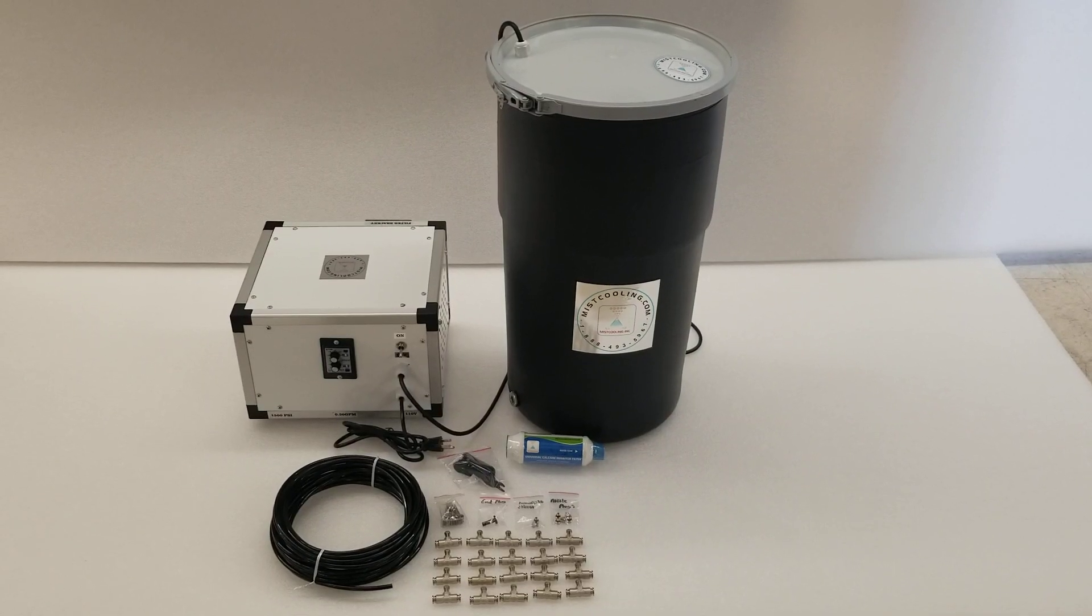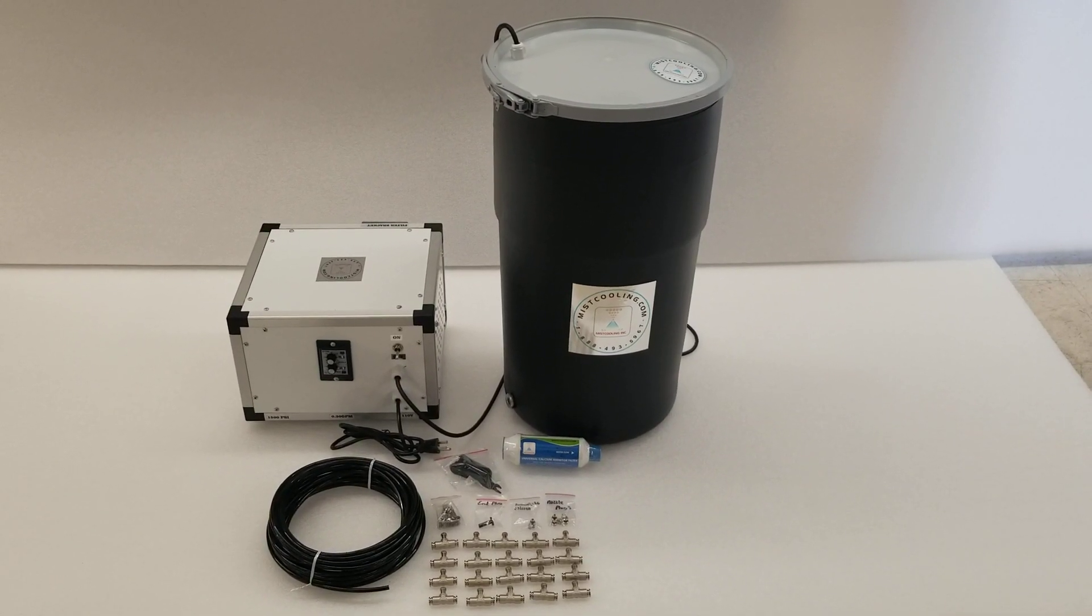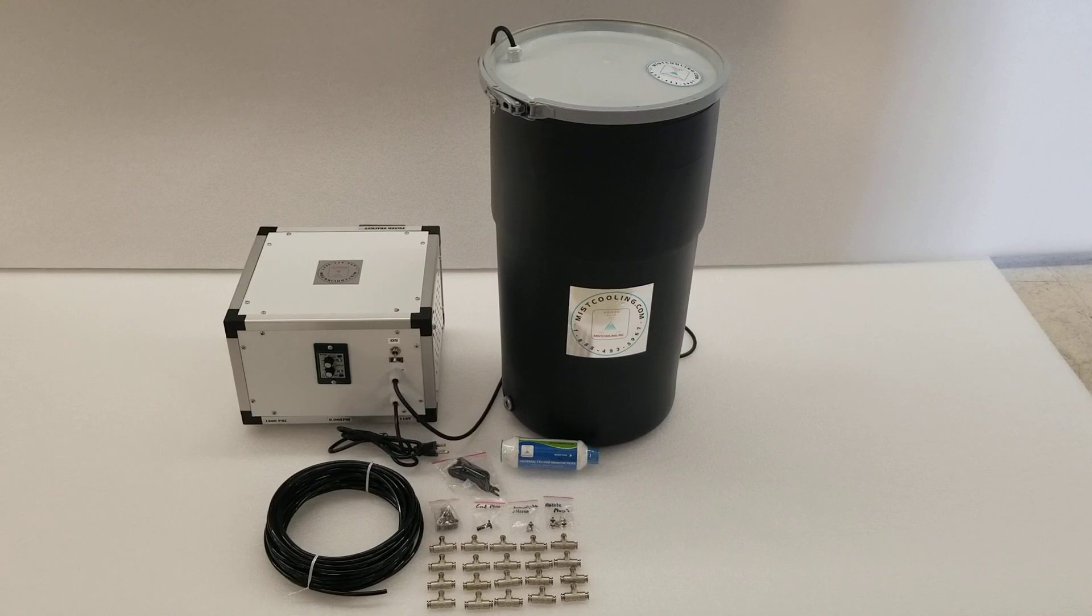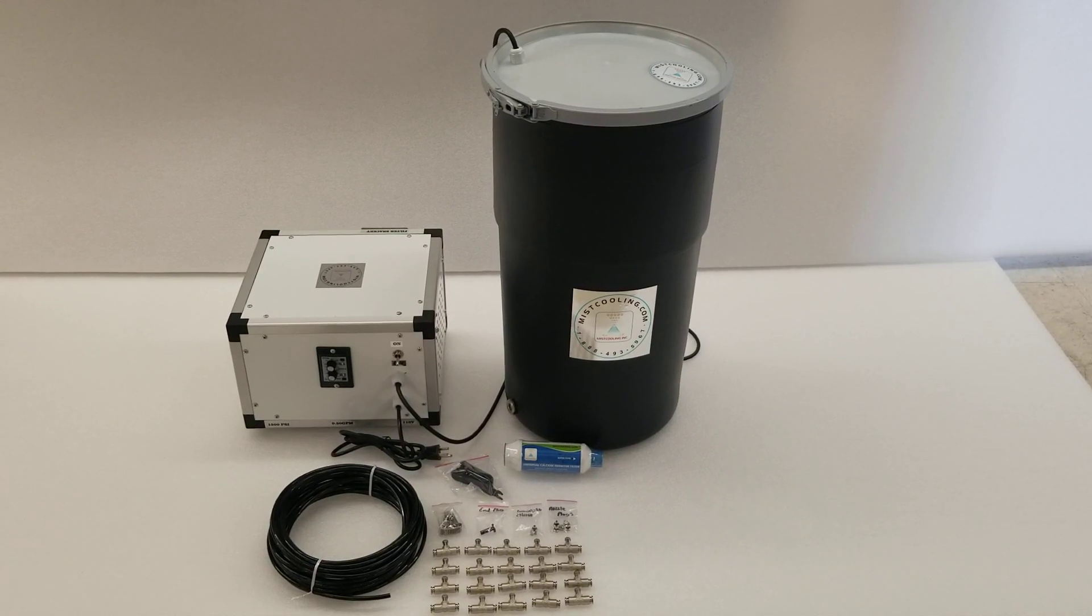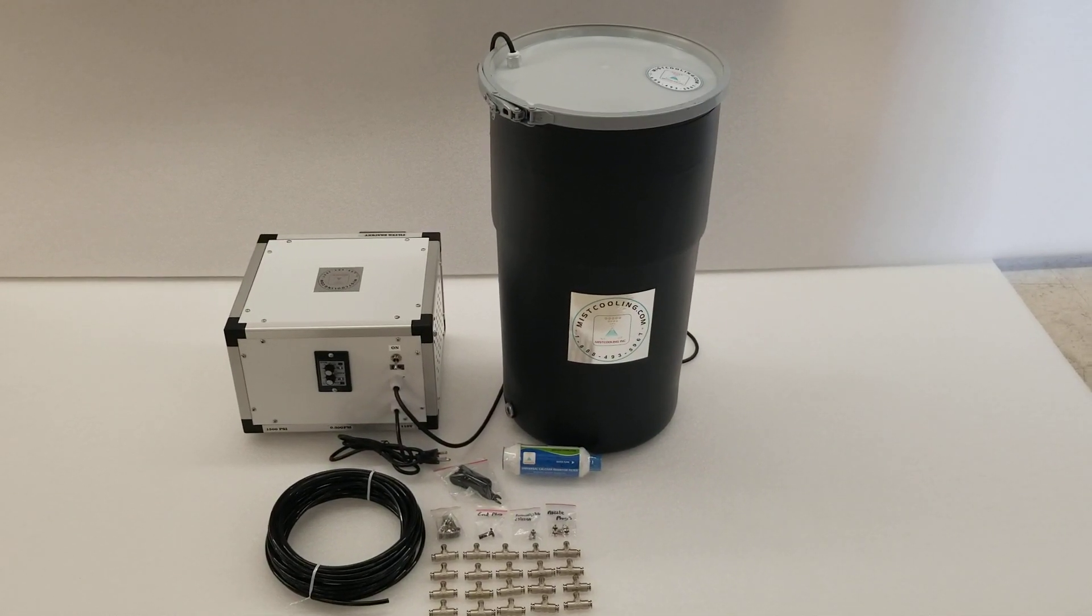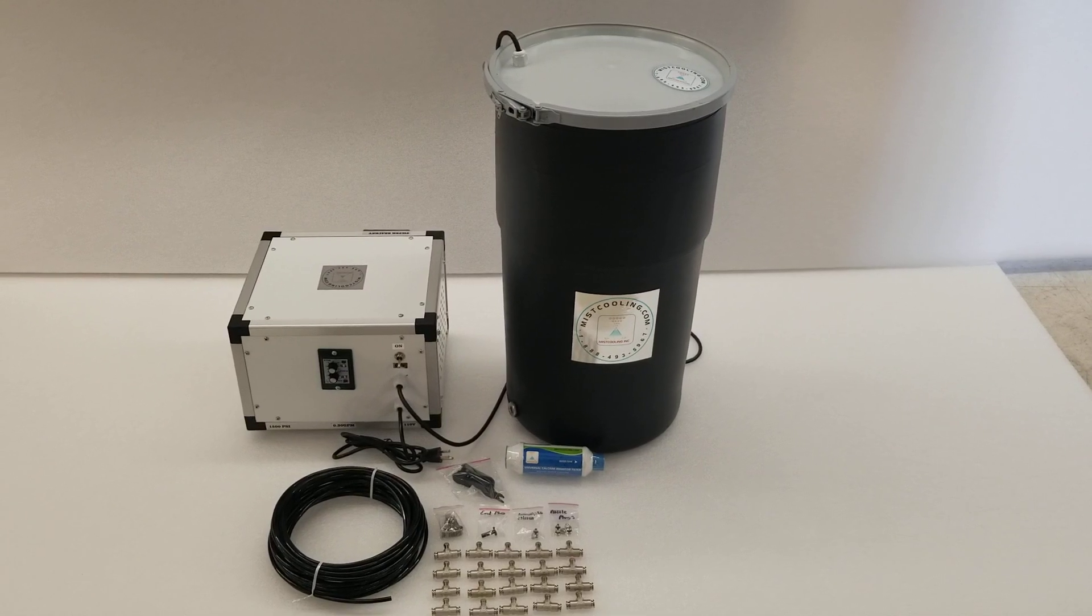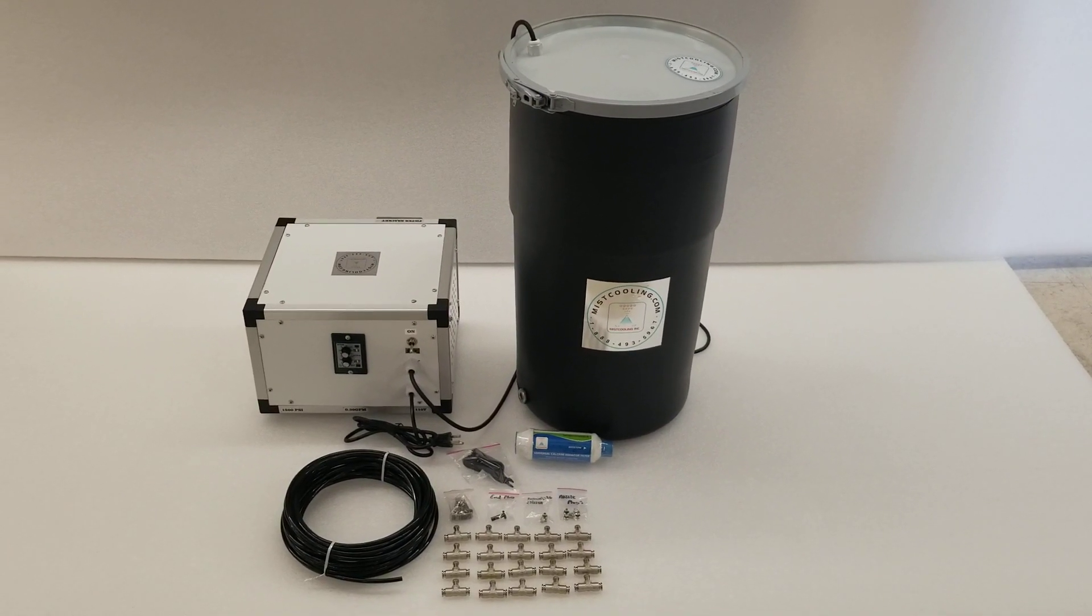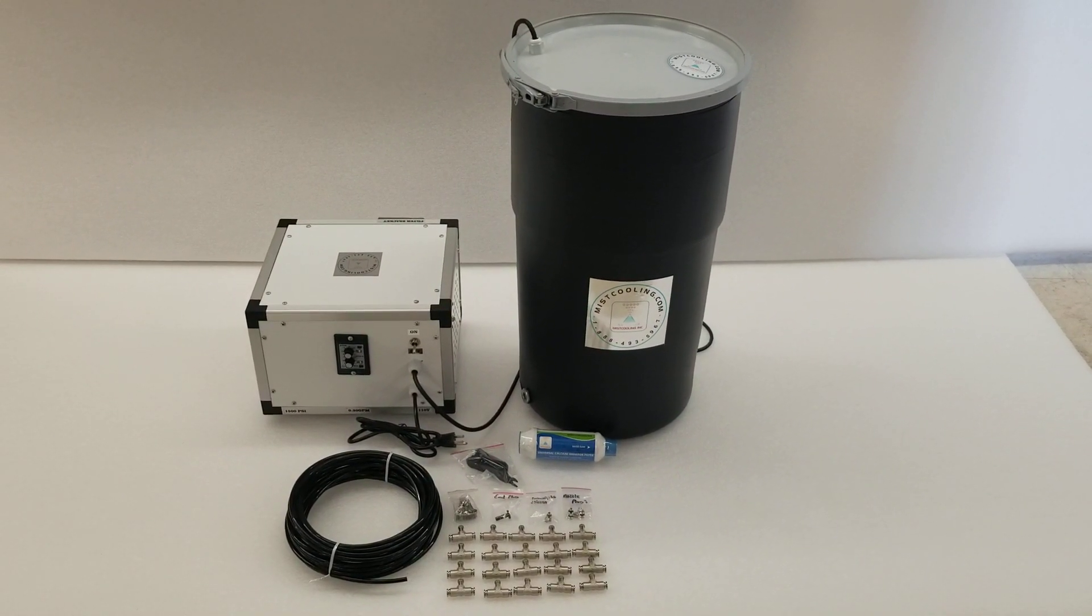This is a mist cooling sanitization misting system package. It's 1,500 psi, comes with a 1,500 psi pump and a 15 gallon reservoir. You can get a larger one if you need it.